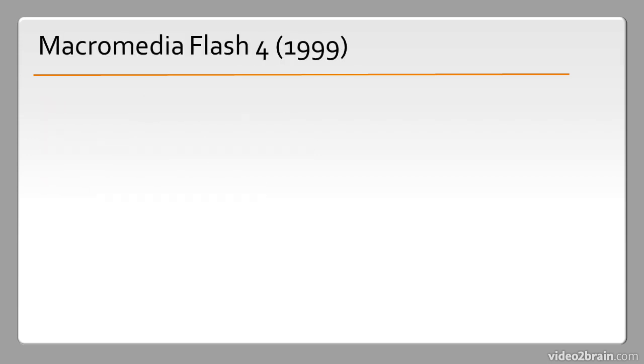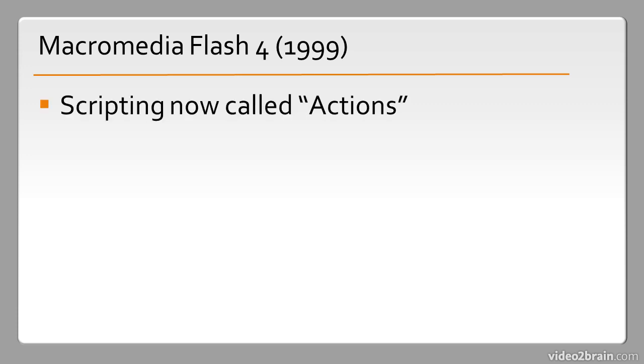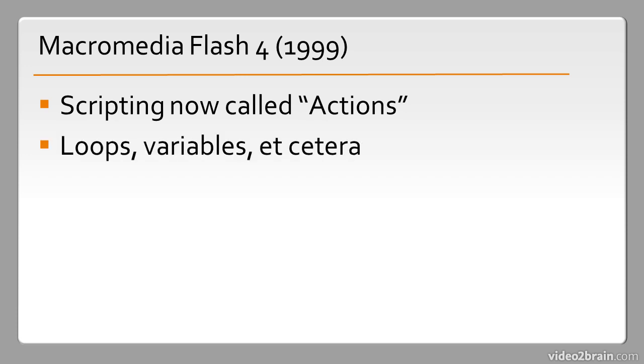Macromedia Flash 4 was released in 1999 and the basic scripting support that it had before this was now branded as actions. Notice this is still before even the first version of ActionScript was formalized. This scripting support called actions included support for things like loops and variables and things that are basic programming concepts like that. This also included mp3 support, able to play back mp3s which were becoming very popular around the turn of the century.